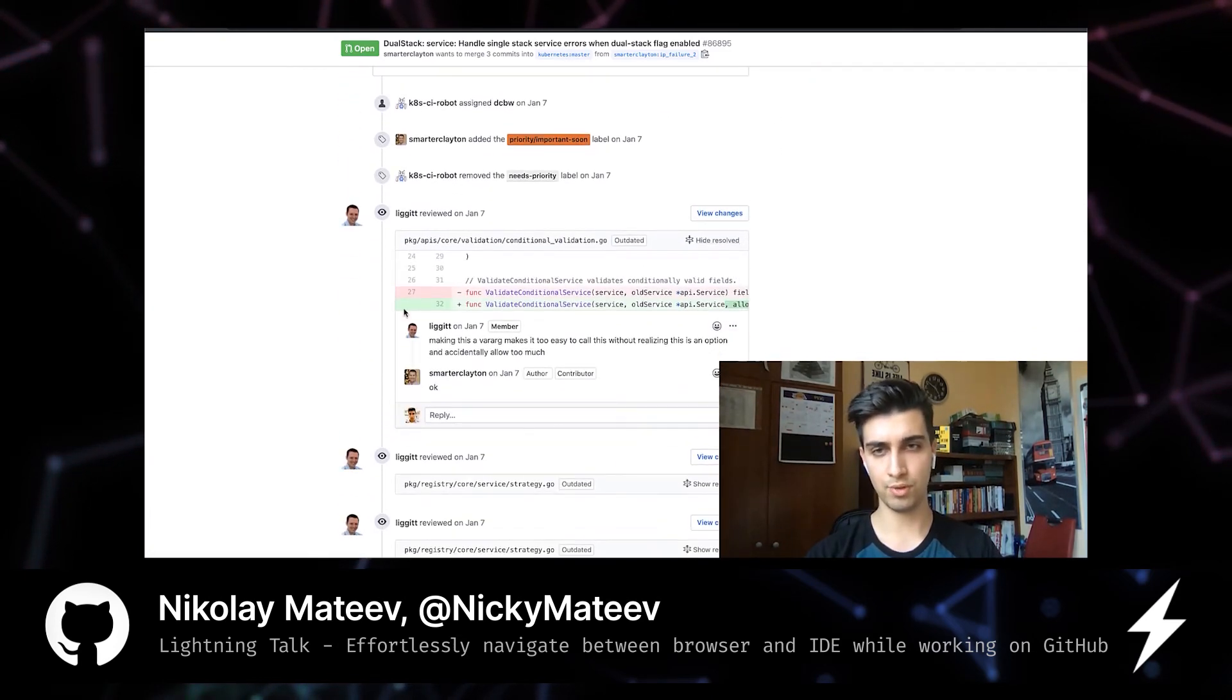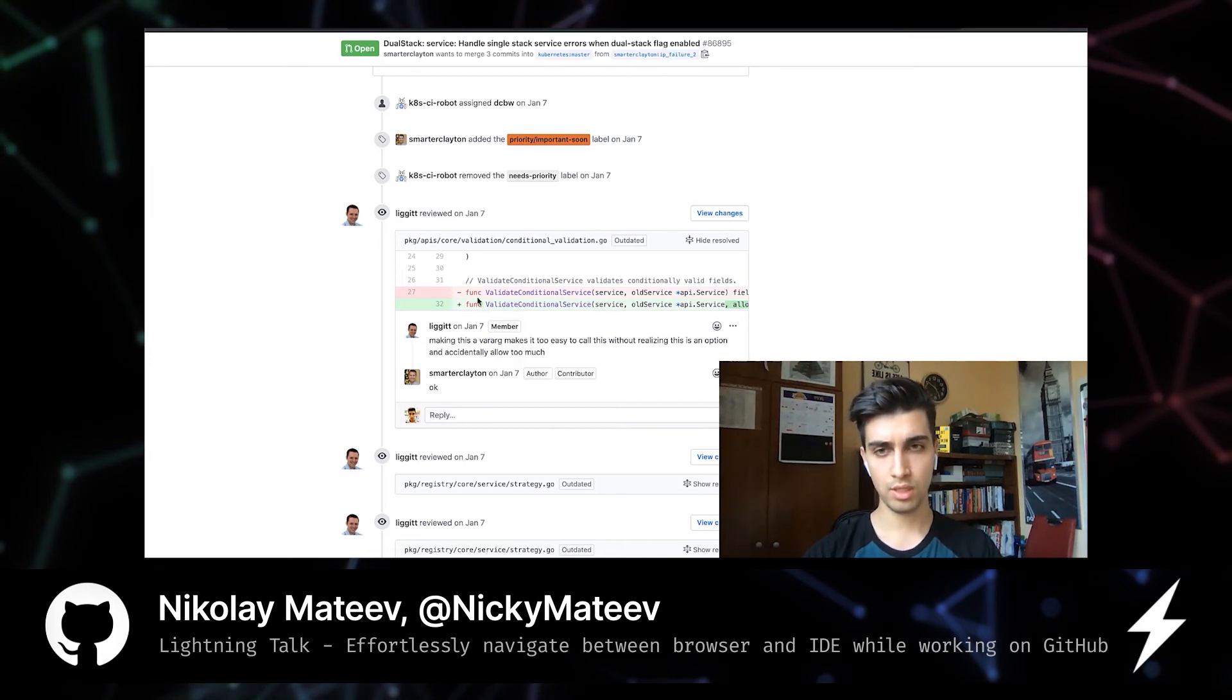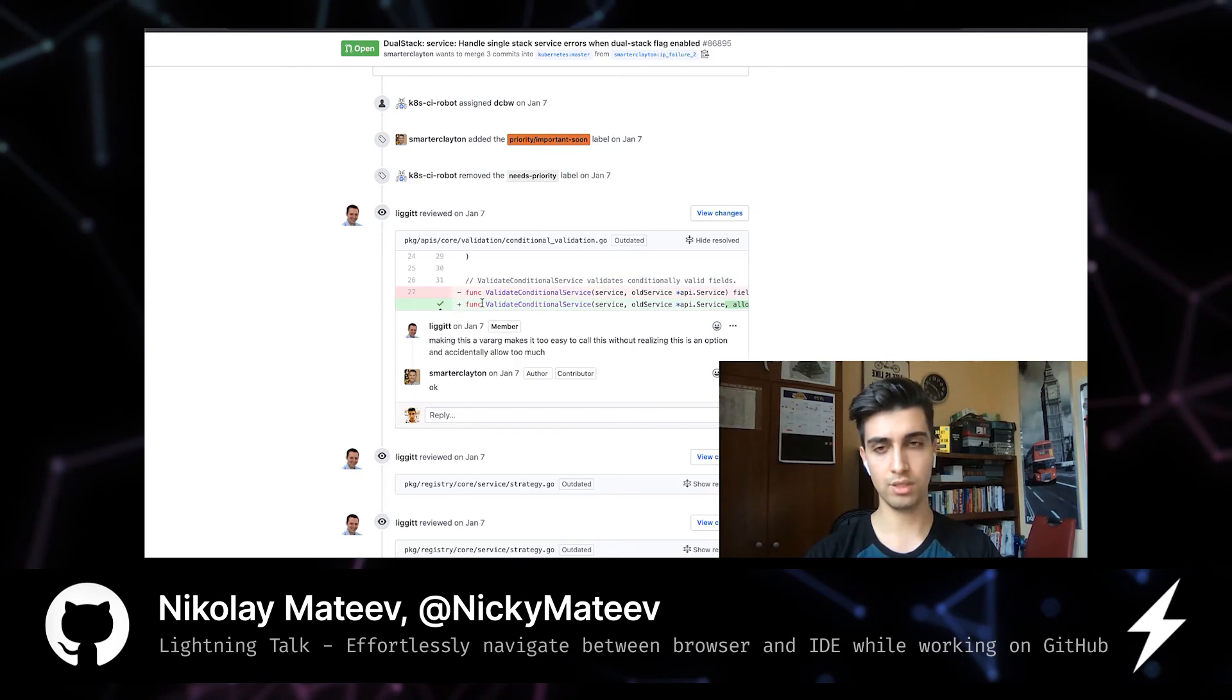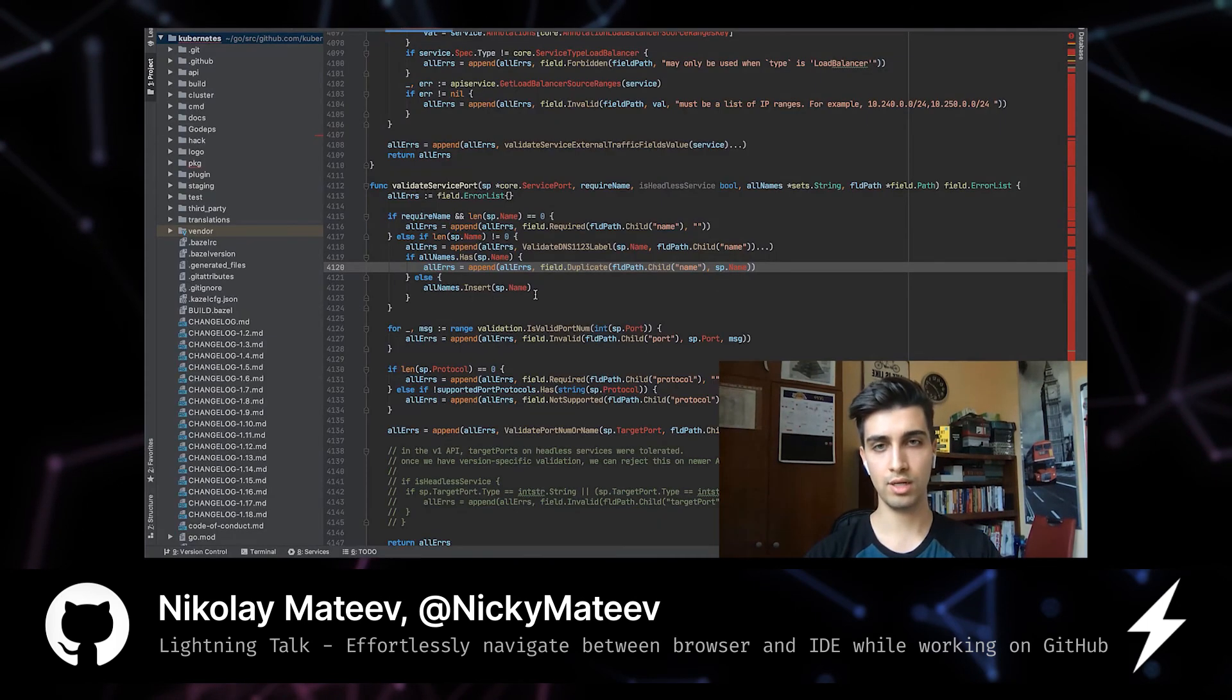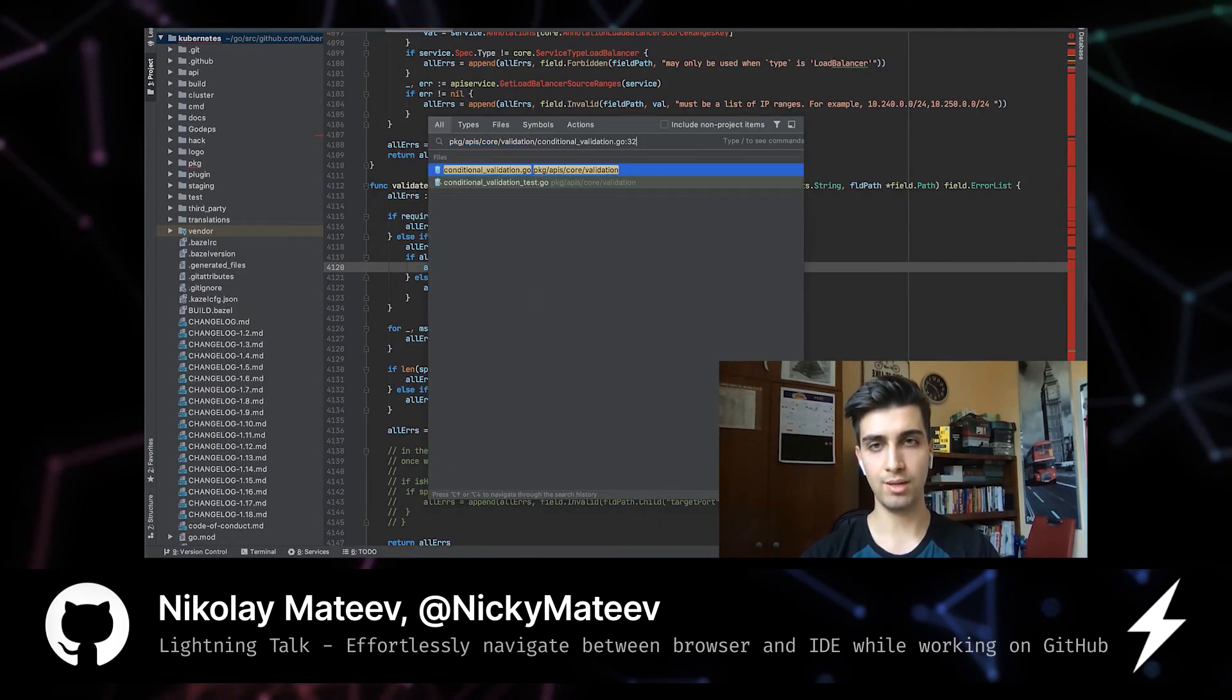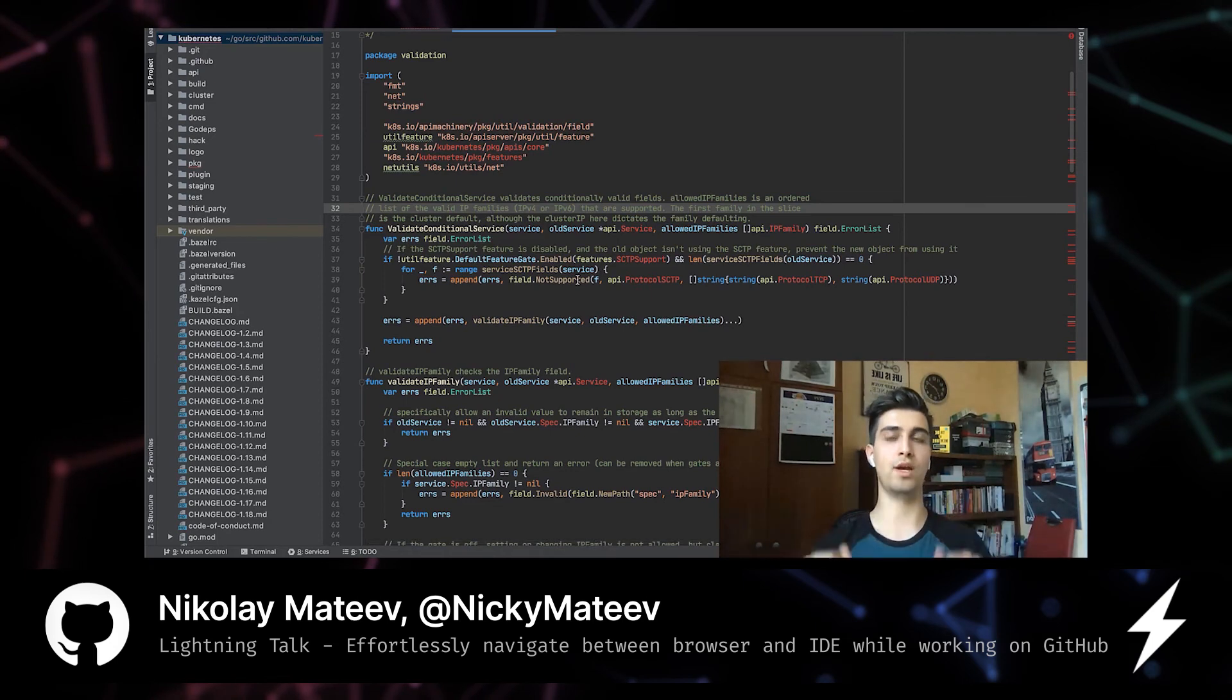So, for example, this snippet here, maybe I'm interested enough and I want to go to the IDE and check it out. So I can simply, again, click on this line number and then open my IDE, paste it, and boom, I'm there.